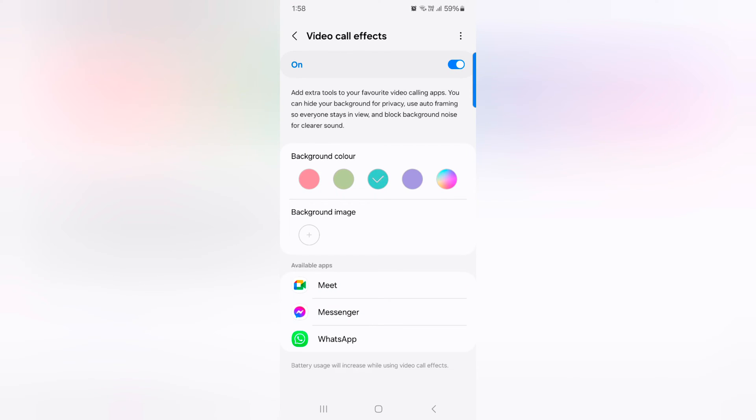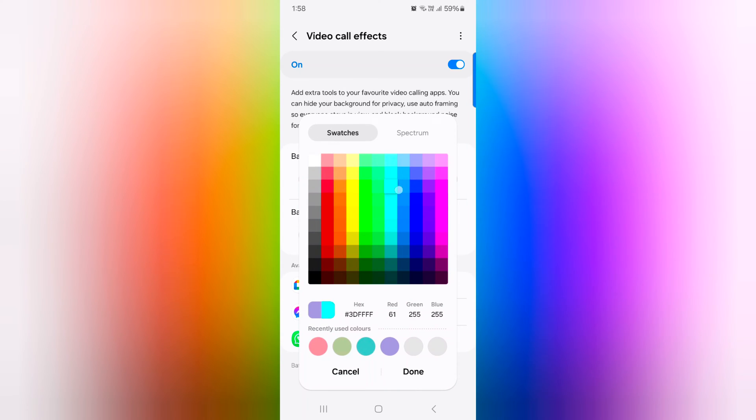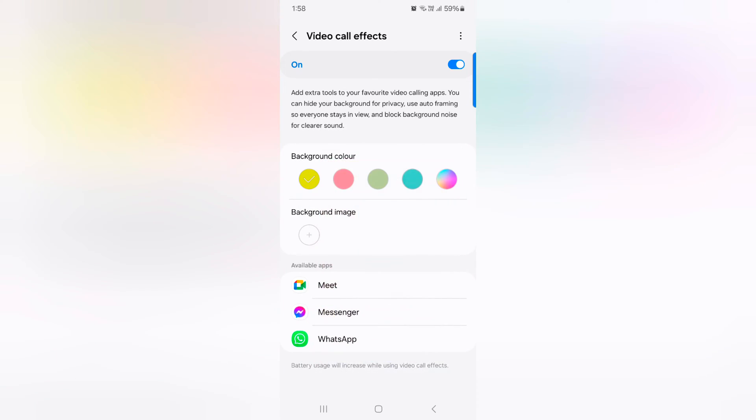Select the background color of the app you want to use. Customize your favorite color. Tap on done.